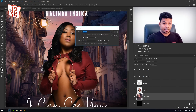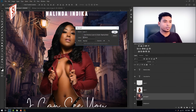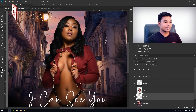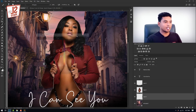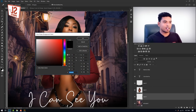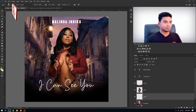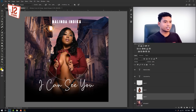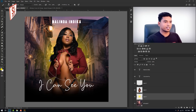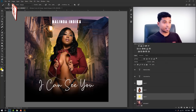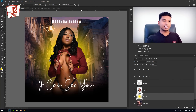Press the layer and press OK. Press the brush tool, press the color, and press the brush. Press the light.